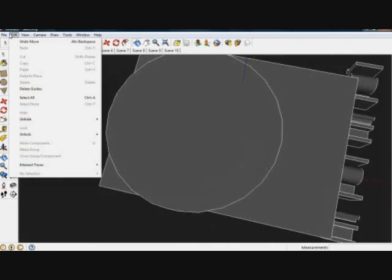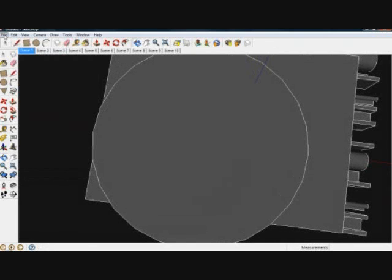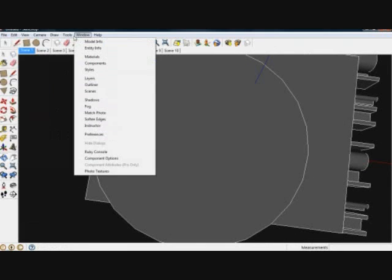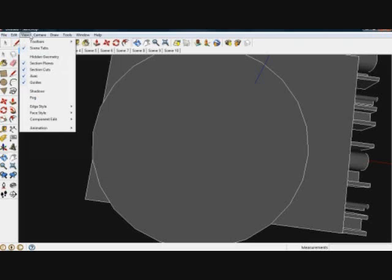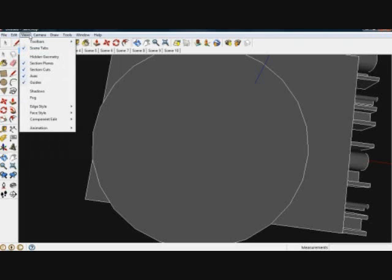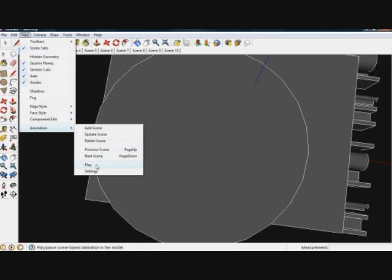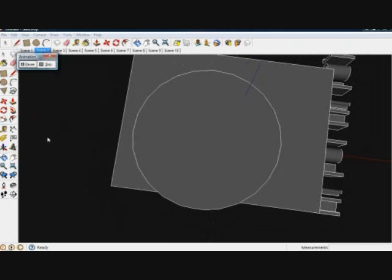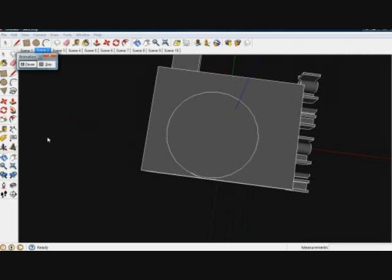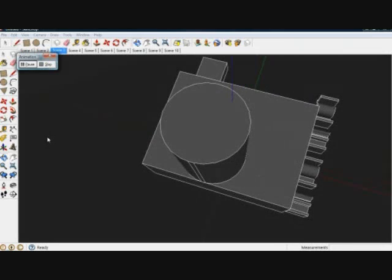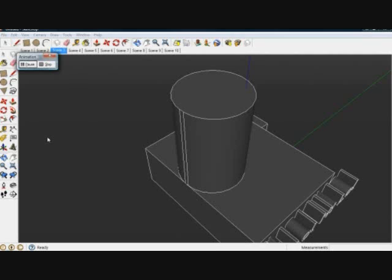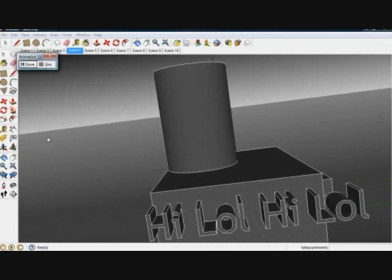So now, you want to see your animation. So go to File. No. Go to View, Animation, Play. And it will have this. Thanks.